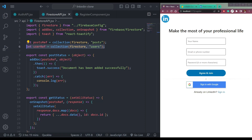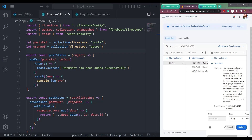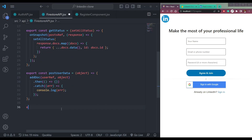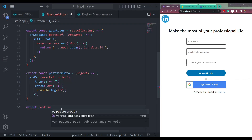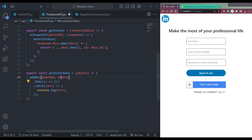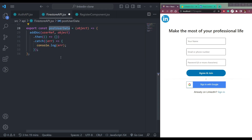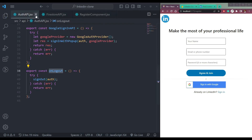So now we need to store the data in Firestore. For that we need one reference called userRef, and the collection name is called users. This will contain all our users when we sign up. So let me add a function here called export postUserData. It takes an object and stores the data in the Firestore collection. We are passing the userRef here, and the object is already here, so we just need to call this function directly.